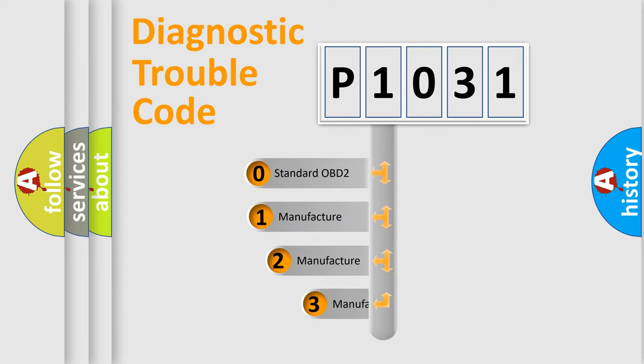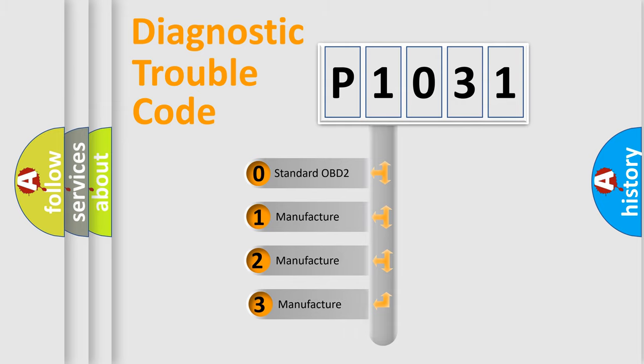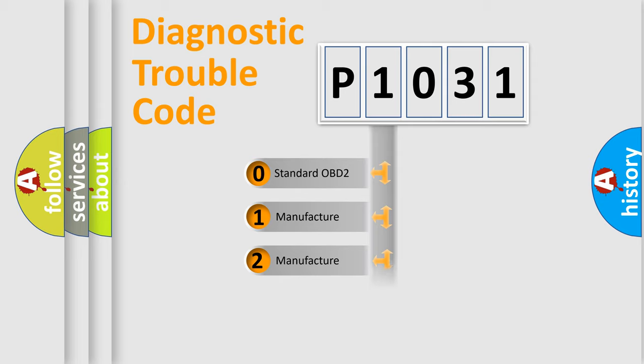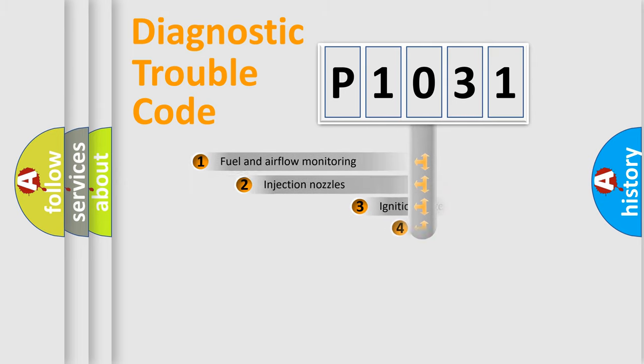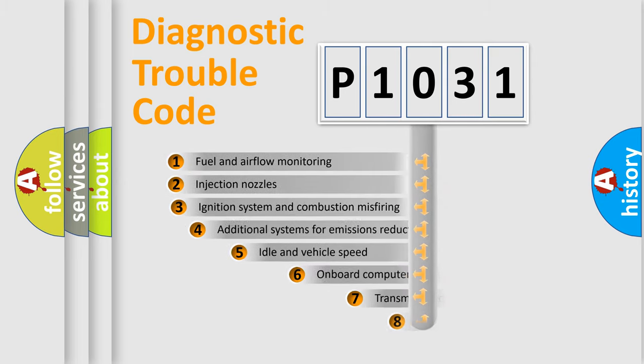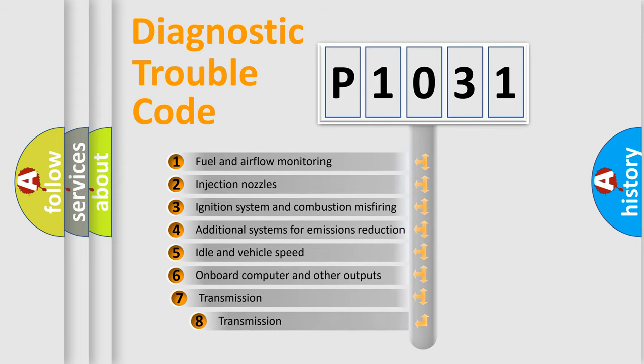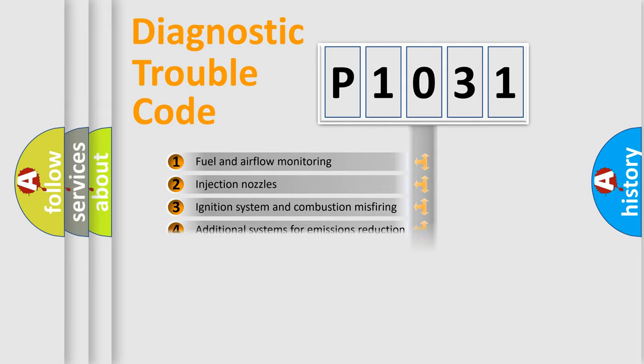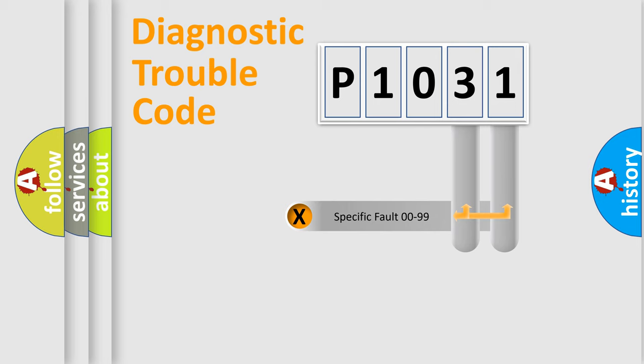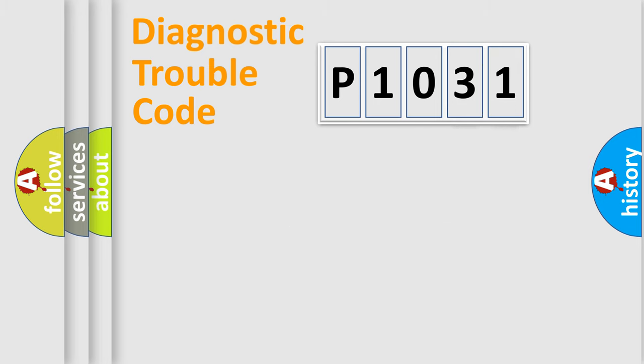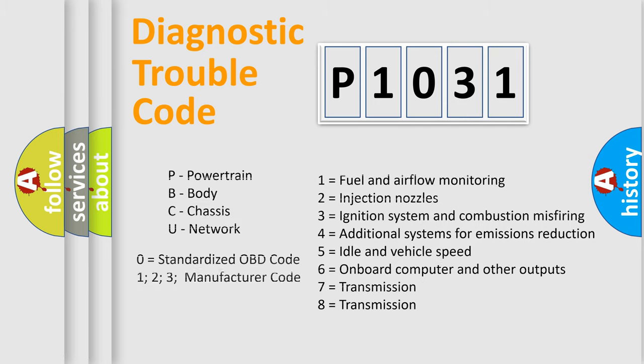If the second character is expressed as zero, it is a standardized error. In the case of numbers 1, 2, or 3, it is a manufacturer-specific error. The third character specifies a subset of errors. This distribution is valid only for the standardized DTC code. Only the last two characters define the specific fault of the group. Such a division is valid only if the second character code is expressed by the number zero.